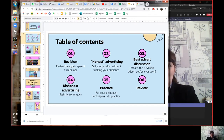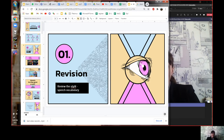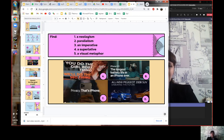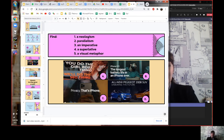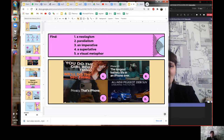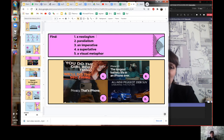Starting with the revision: here you can see four adverts. Advert A: 'You do the girl boss thing, we'll do the SEO thing.' Advert B: 'The longest battery life in an iPhone ever.' Advert C: 'Privacy. That's iPhone.' Advert D: 'All new Peugeot 2008 SUV — unboring the future.' I want you to find an example of a neologism, parallelism, an imperative, a superlative, and a visual metaphor in these pictures. Pause the video and try it yourself.